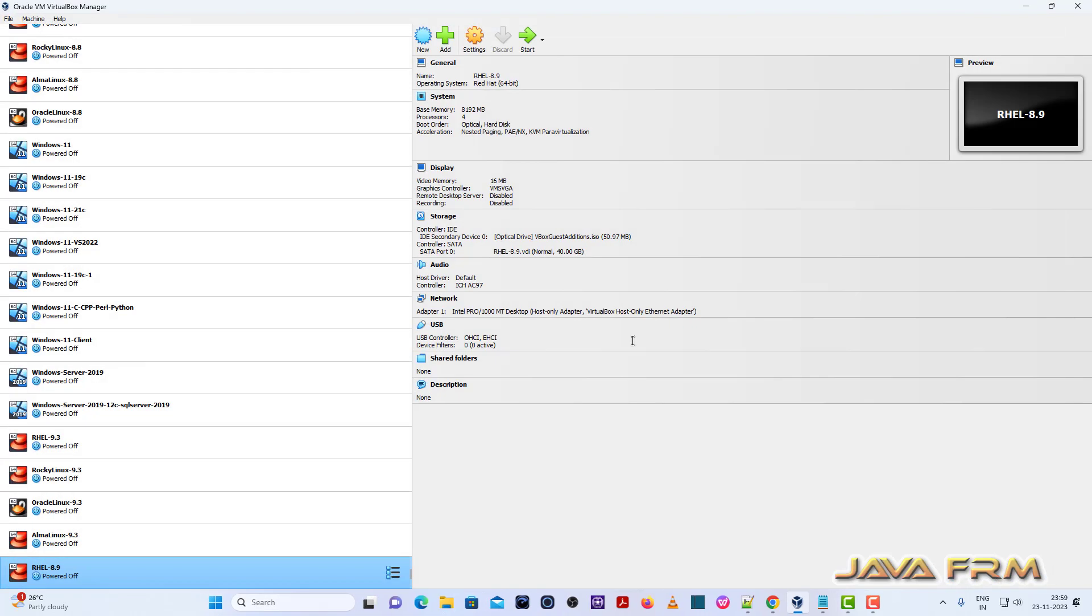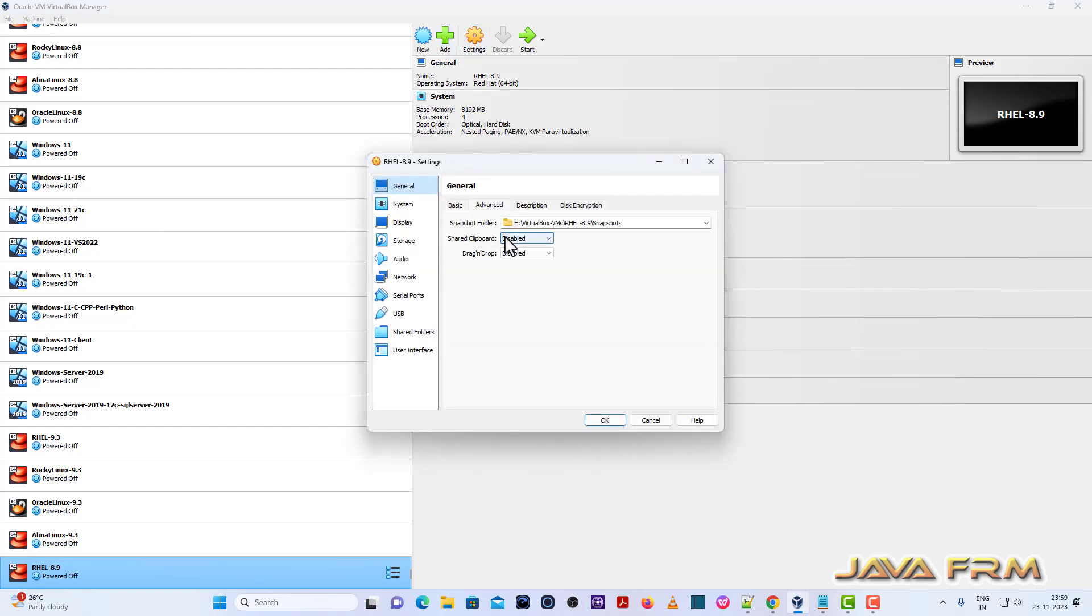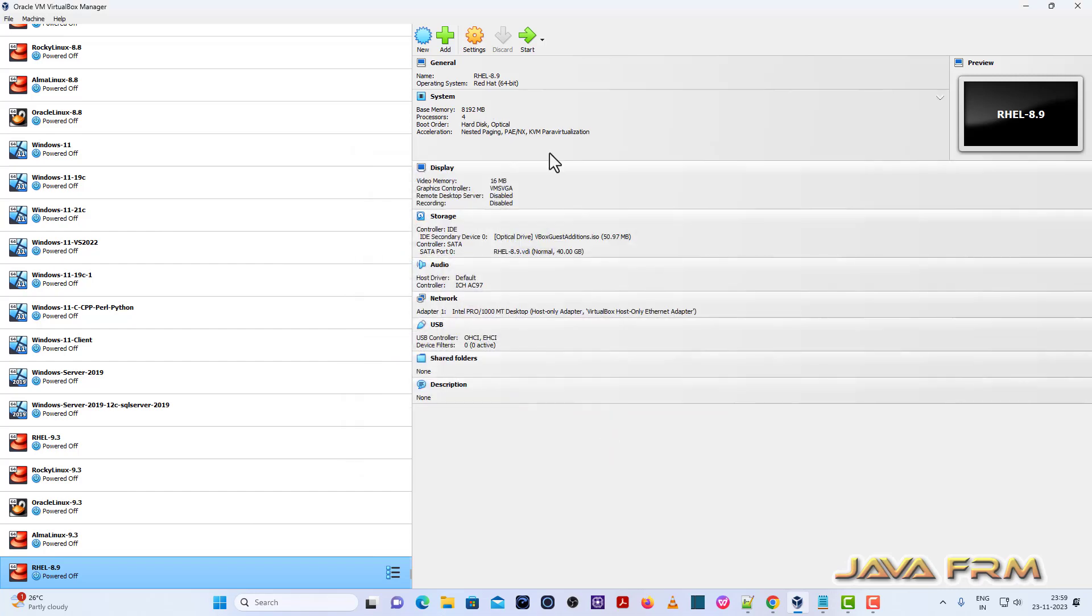Power off. Once again, I am going to settings. I am enabling shared clipboard and drag drop feature. Next, I am going to system motherboard. Hard disk will be the first device in boot order. That's it. Two settings have changed.